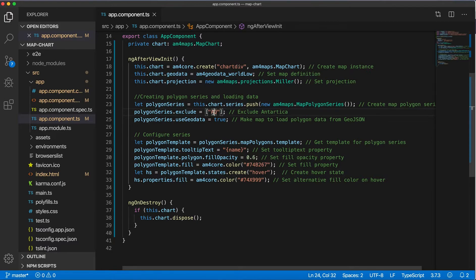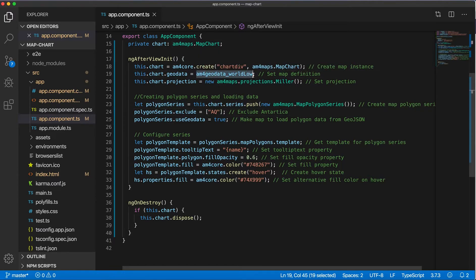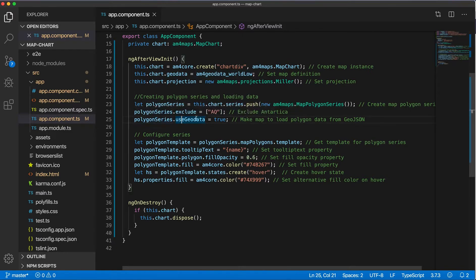And after that we need to load data from GeoJSON like from here. And this is done with using the useGeodata property on polygon series. We're just setting it to true.